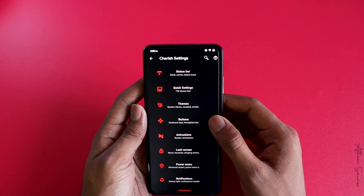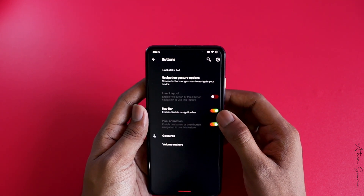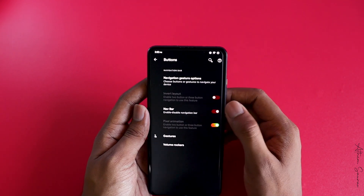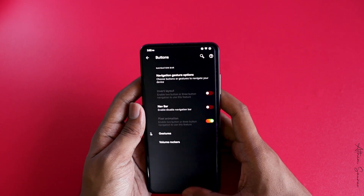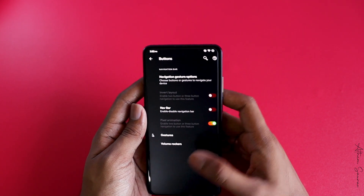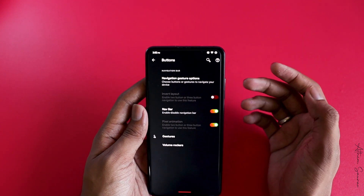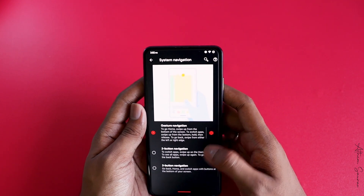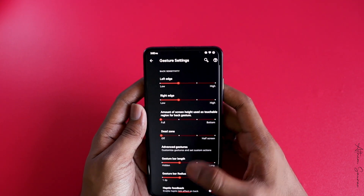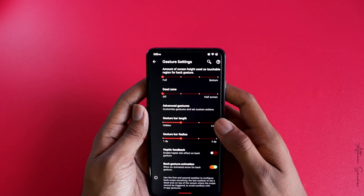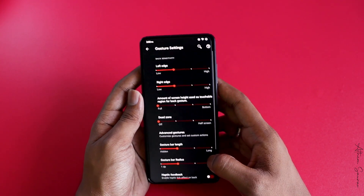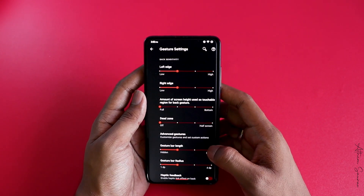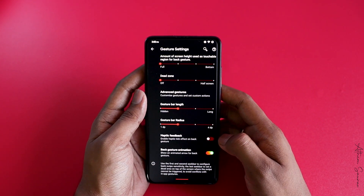If you click on Buttons, you can see the navigation bar is enabled — you can disable it and it will hide, but you can still use gestures. There are also many customization options for gesture navigation available here.